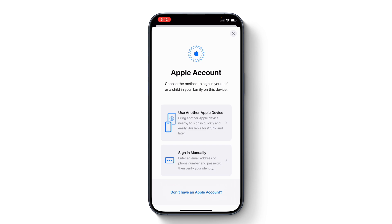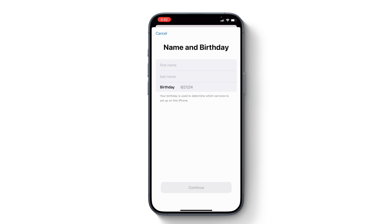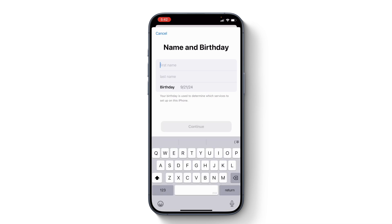Here you get options used for signing in to your iPhone. But since we don't have an Apple account yet, we will choose the option that says 'Don't have an Apple account.' Tap on that and we are in the interface for creating an Apple account. Enter your first name and last name here.